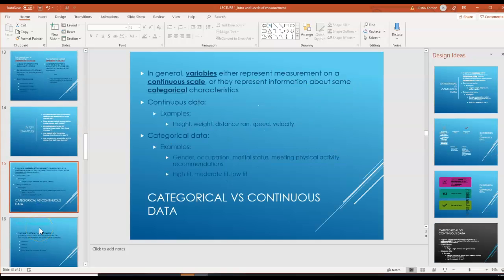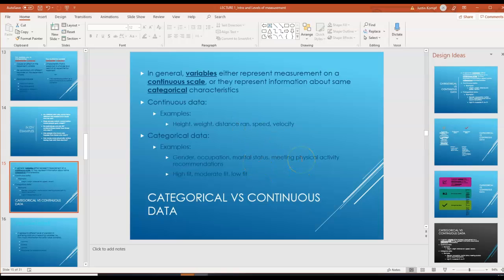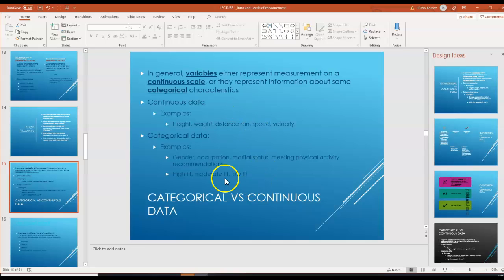Moving on to categorical versus continuous data. In general, variables either represent measurement on a continuous scale or they represent information about categorical characteristics. Continuous data examples might be height, weight, distance, speed, or velocity. When you think of categorical data, think of how you can put people into different categories — gender, occupation, or marital status. You might also take continuous data, such as push-ups done, which could range from zero to infinity, and then group people into different categories such as high fit, moderate fit, and low fit.